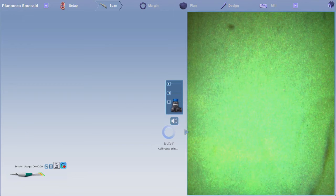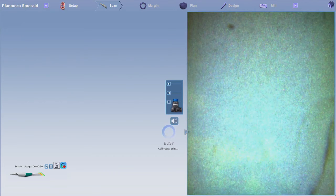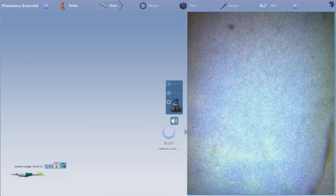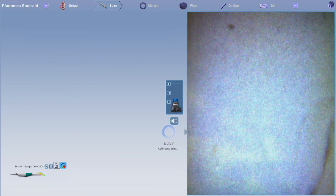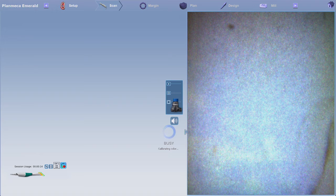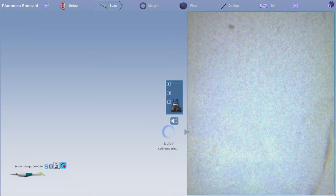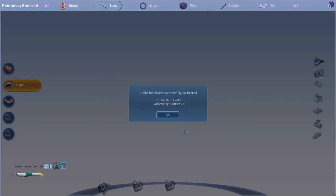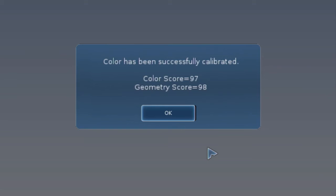Several colors will flash during the process. Once the calibration is complete, you'll receive a notification of successful completion. Click OK to continue.